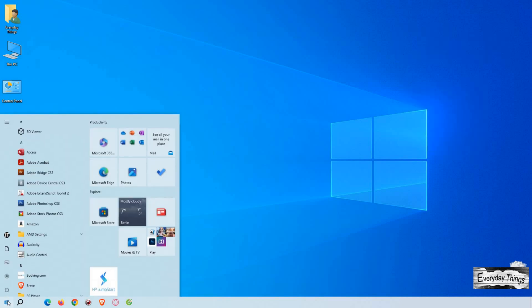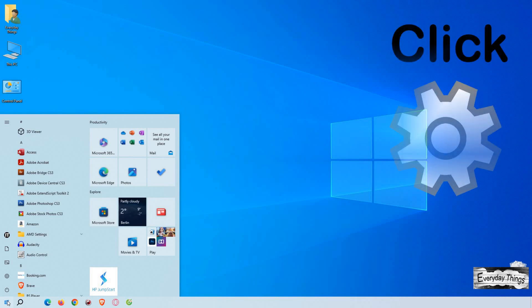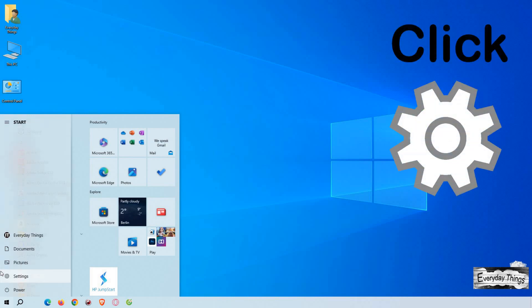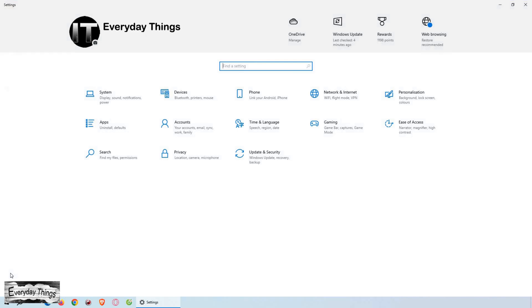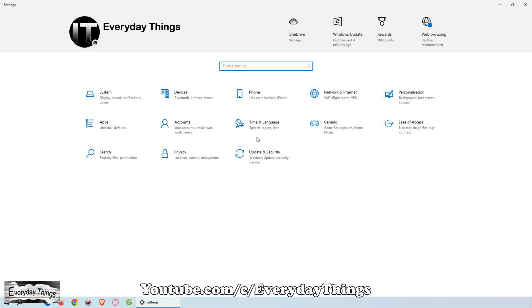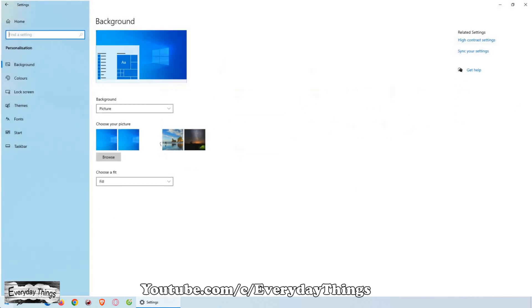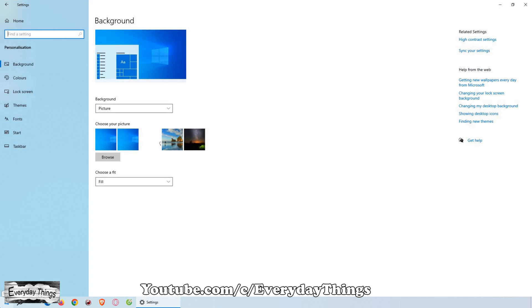First, click on the Start button located in the lower left corner of the Windows 10 taskbar. From there, navigate to Settings. Once you're in Settings, find and select Personalization from the options.